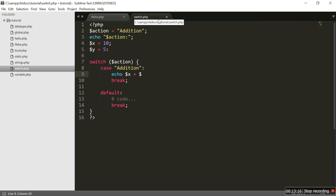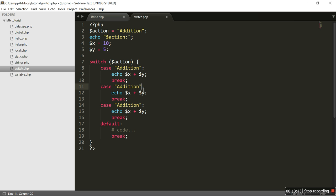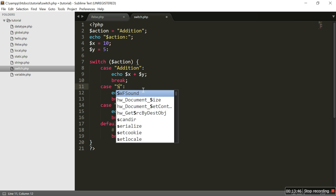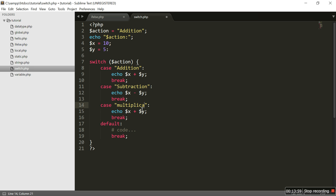For the addition case, we echo dollar x plus dollar y, then break. I'm going to copy this code because we are going to write three different cases: one for addition, one for subtraction — changing the sign to minus — and one for multiplication, changing the sign to the multiplication operator, followed by break.